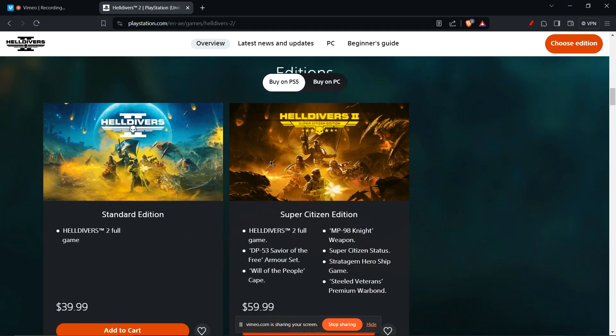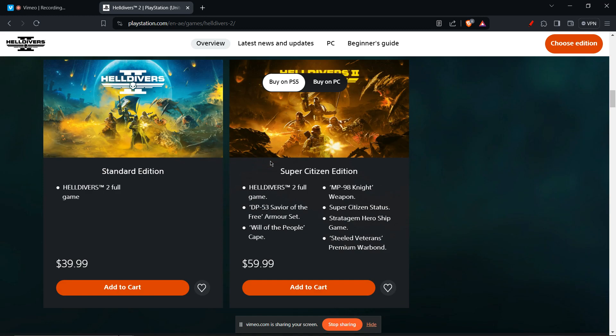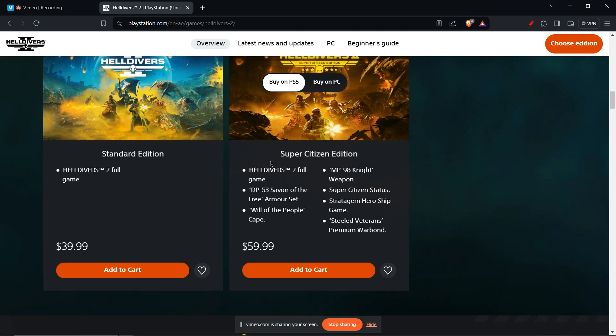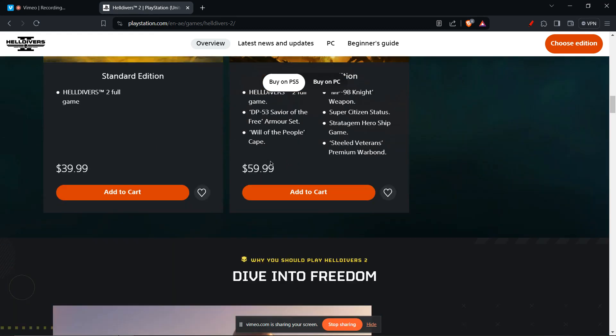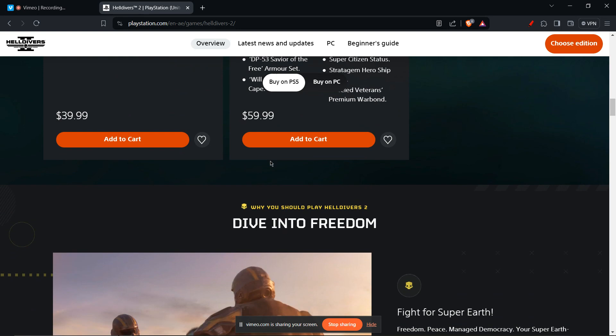Now we're going to look at PlayStation-specific fixes. You can try to rebuild the PS5 database. This can sometimes fix corrupted data that might be causing crashes. It's a safe process and won't delete your game data.